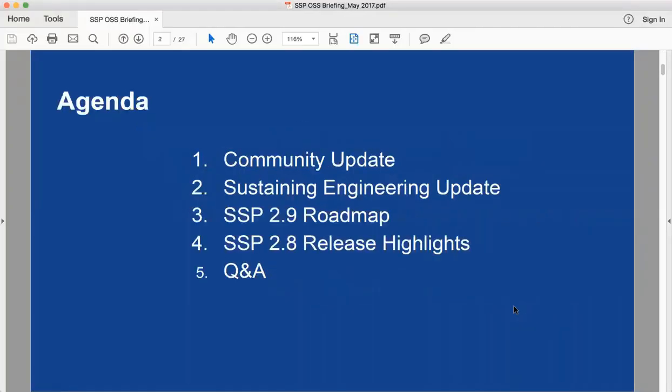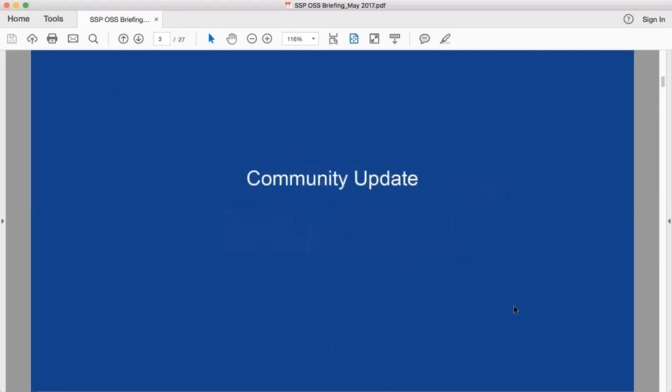Our agenda for today is pretty straightforward and typical for these meetings. I'll give a community update about what's going on with SSP in general, a sustaining engineering update, plans for the 2.9 release, 2.8 release highlights, and then Paul Spode will take over the second half and go into detail on key features in the 2.8 release. At the end we'll have a Q&A period — please add questions in the chat window.